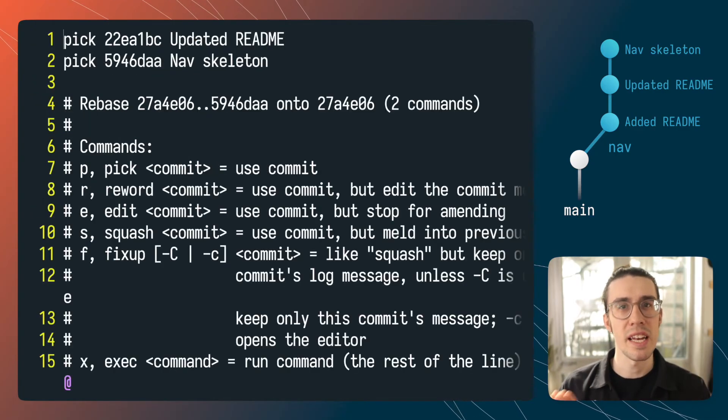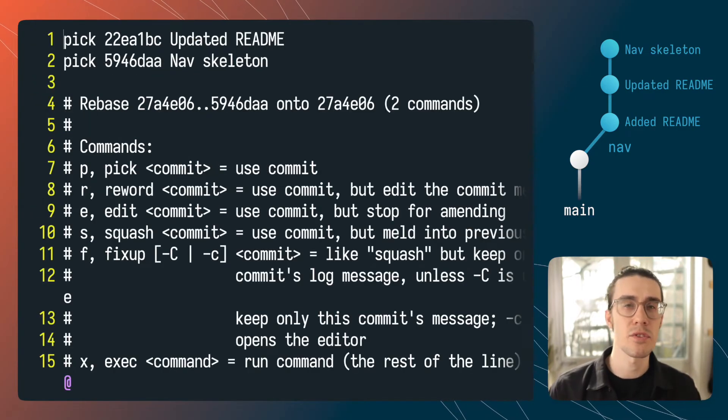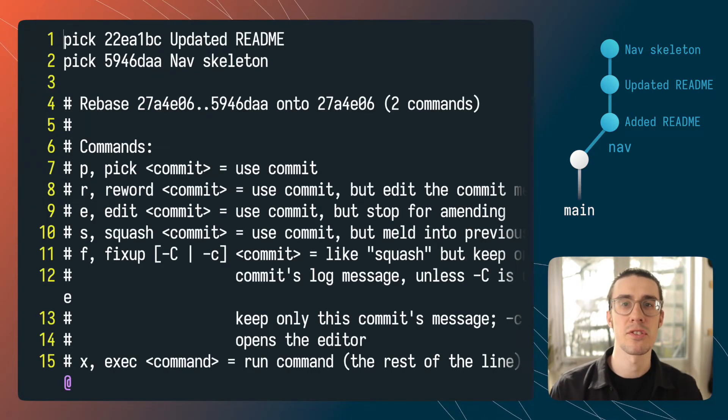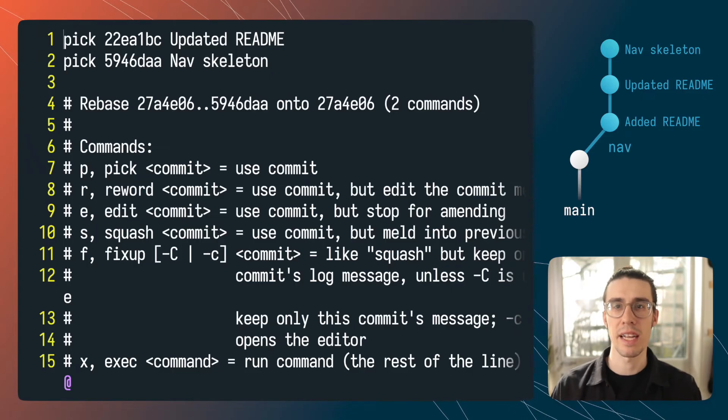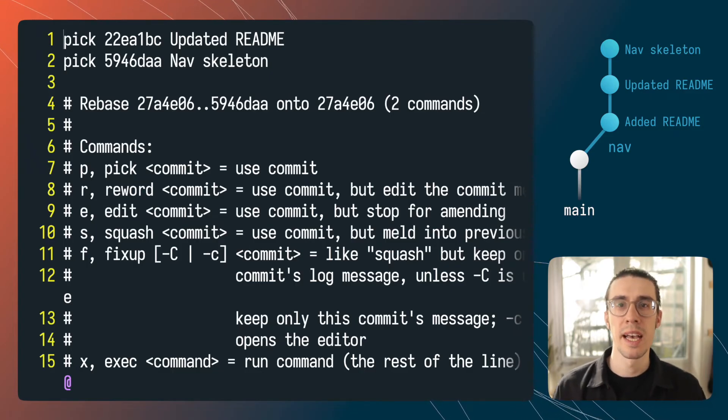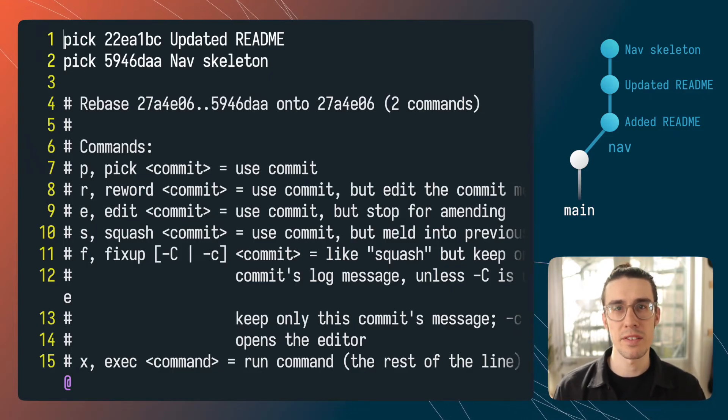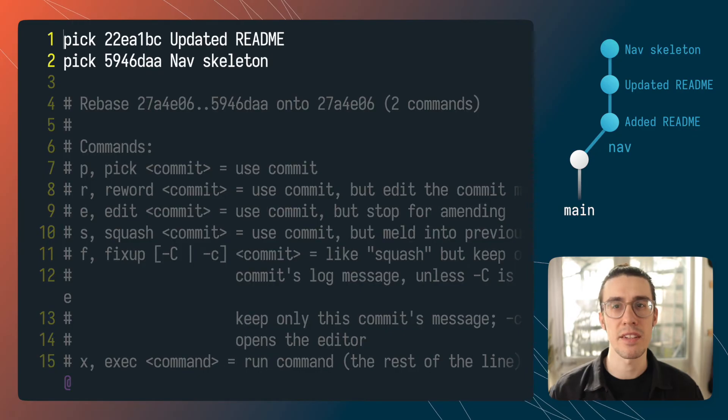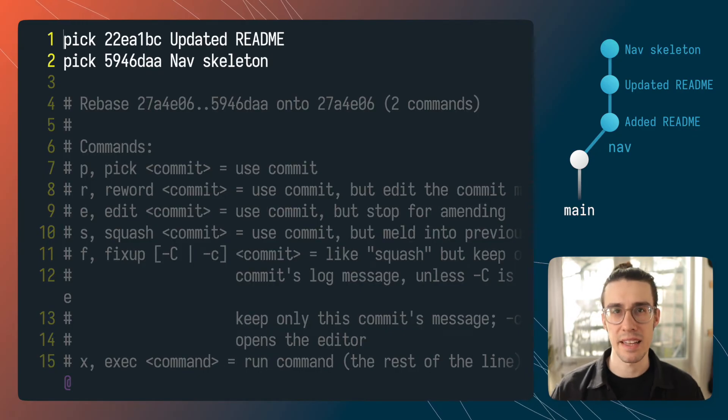I'll just hit enter and when this runs git will pop us into our default terminal text editor in my case it's vim and probably yours as well. At the top of your file it's going to see it grabbed the last two commits and added them right there at the top.